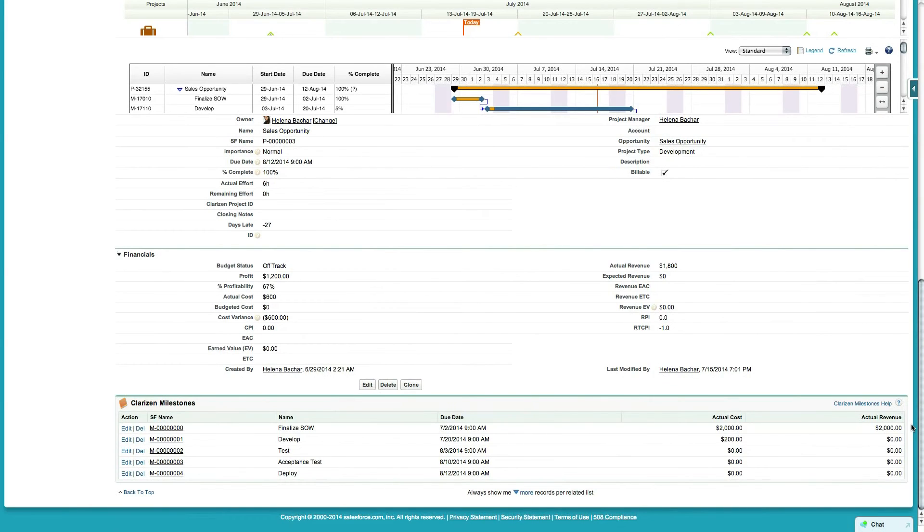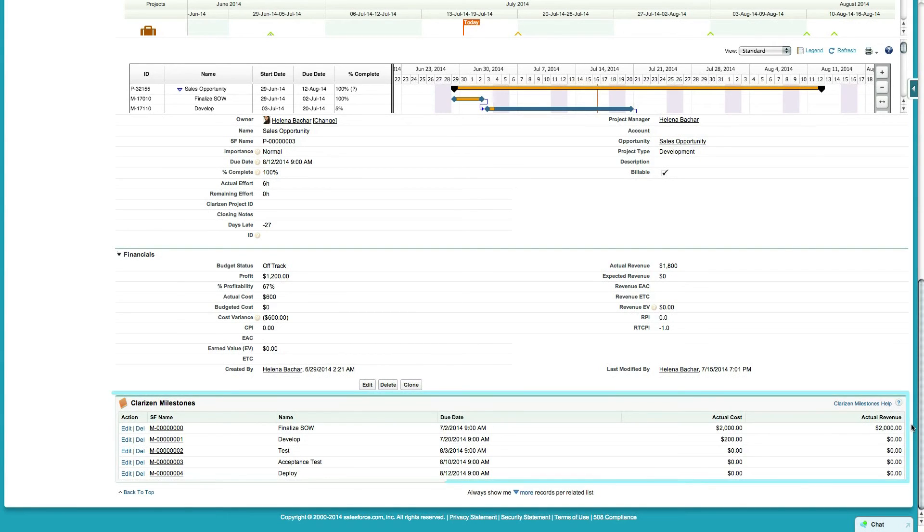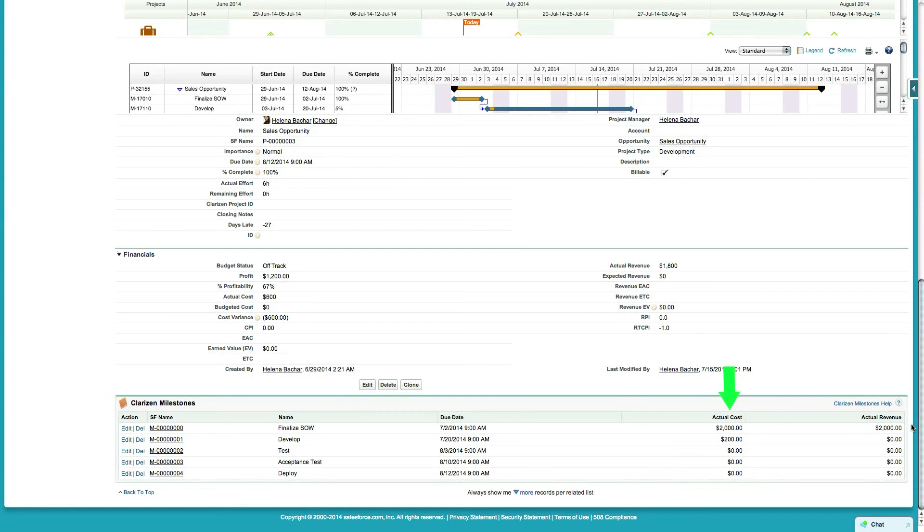With the ability to integrate any object from Clarizen to Salesforce and vice versa, professional services companies billing on milestones or other project phases can utilize Clarizen timesheets and expense reports to track and bill their customers.